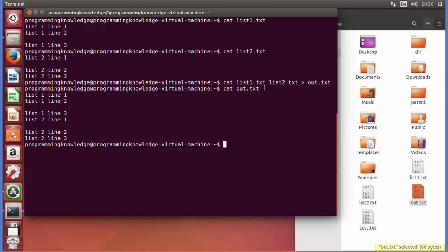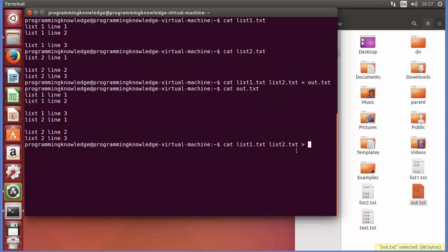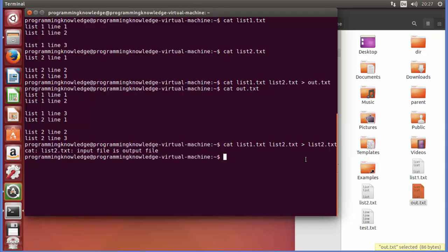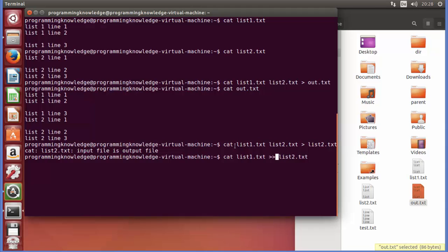If you try to redirect the content of two files back into one of those same files — for example, cat list1 list2 > list2 — it gives an error: 'input file is output file.' You can't do that. The workaround is to use append: cat list1.txt >> list2.txt. This appends list1's content to list2 instead of overwriting it.